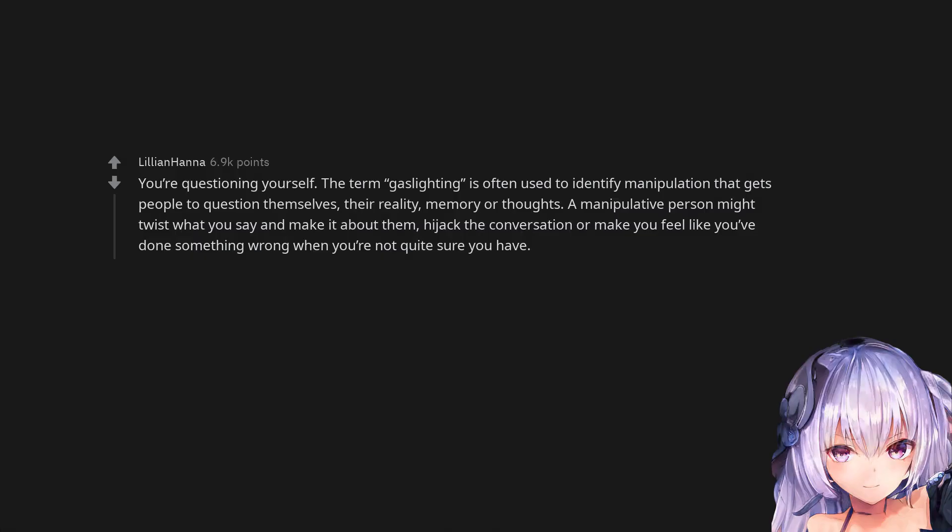You're questioning yourself. The term gaslighting is often used to identify manipulation that gets people to question themselves, their reality, memory or thoughts.